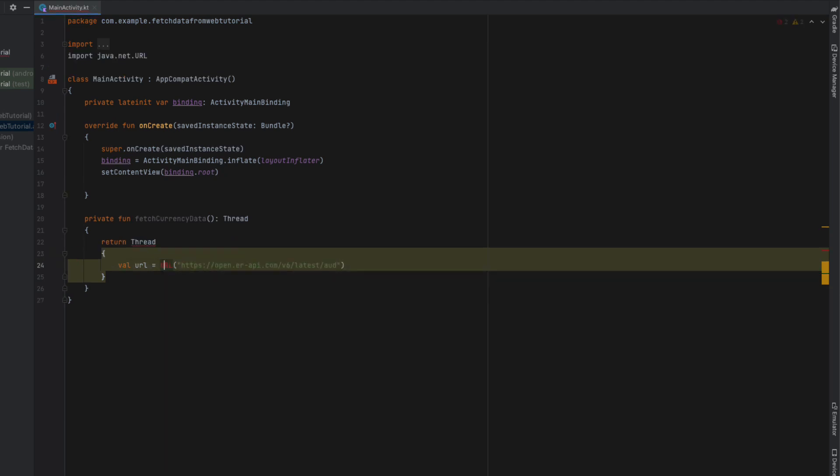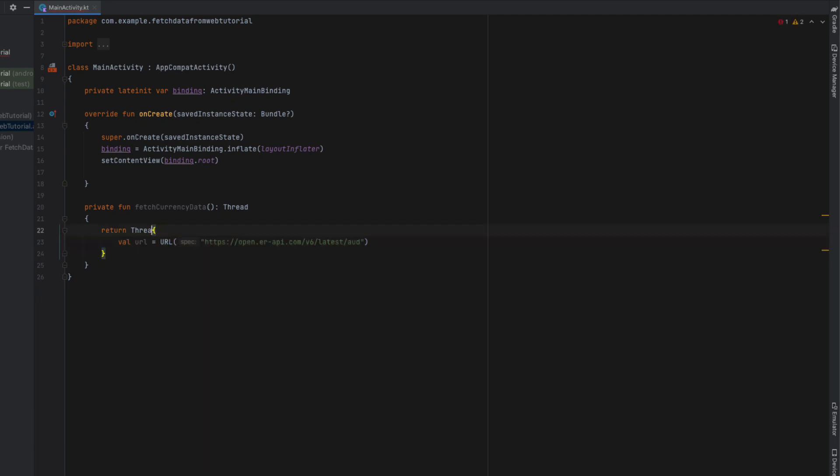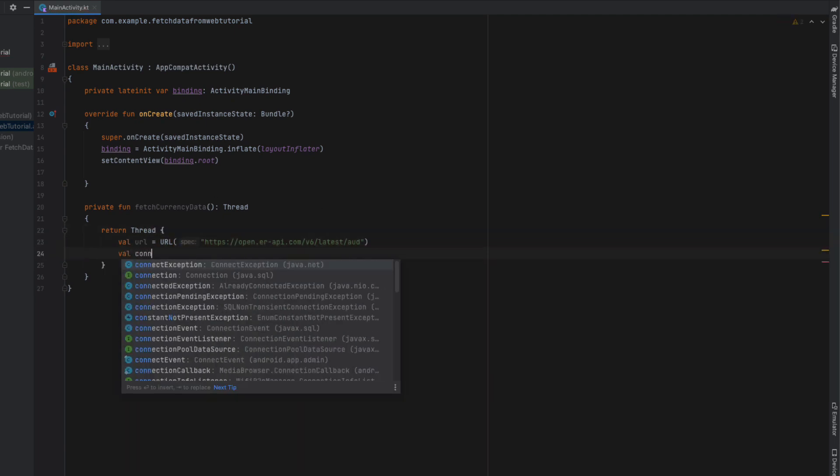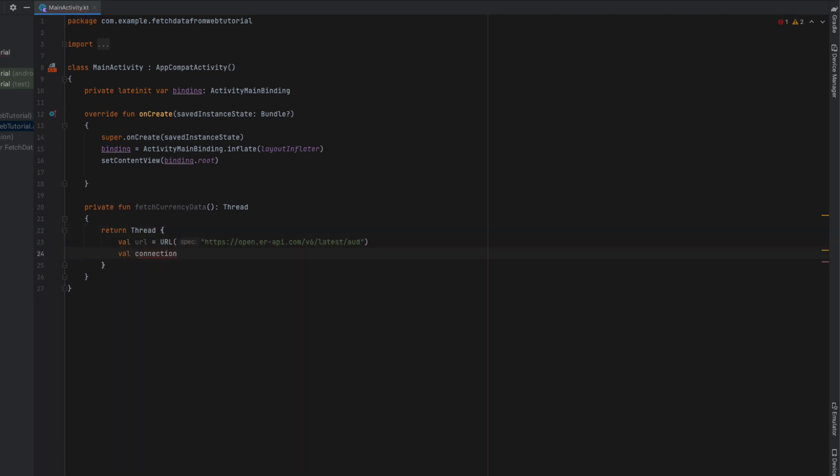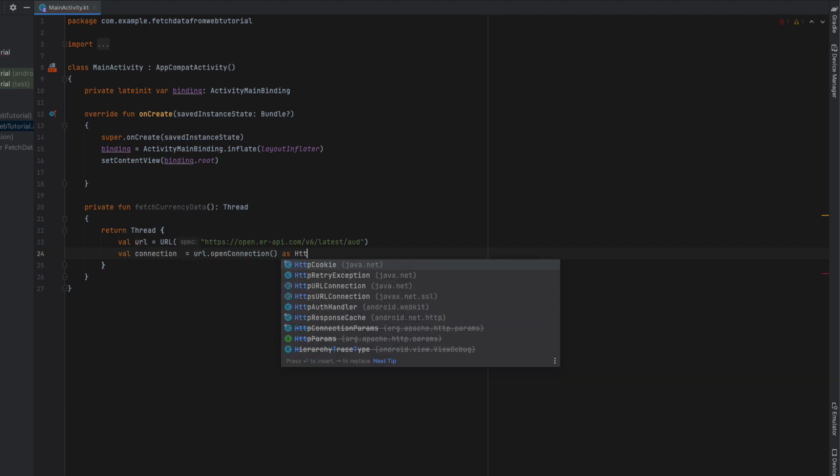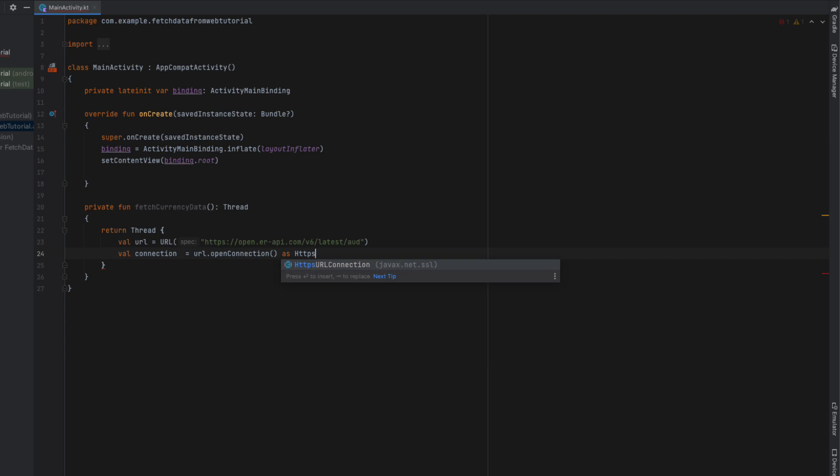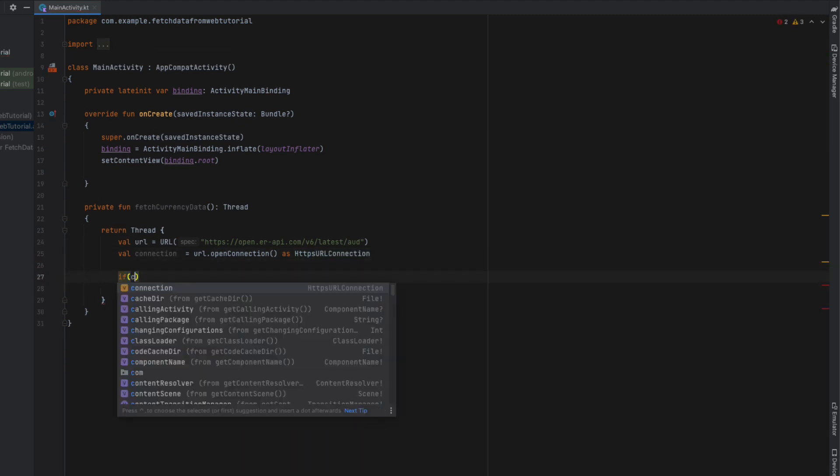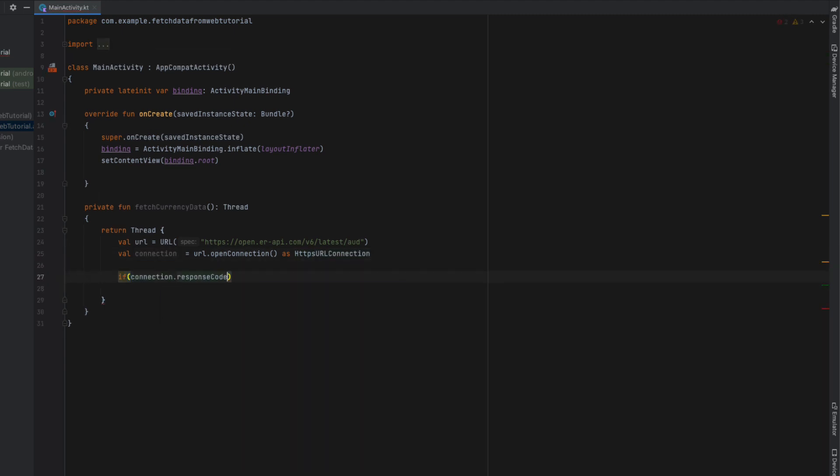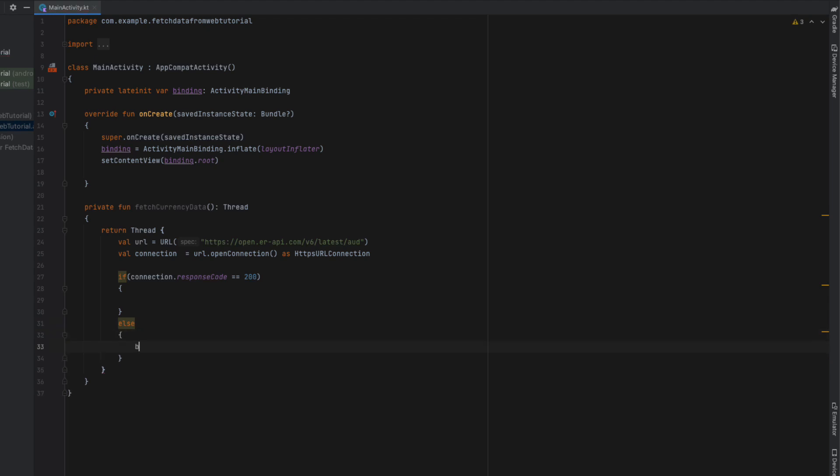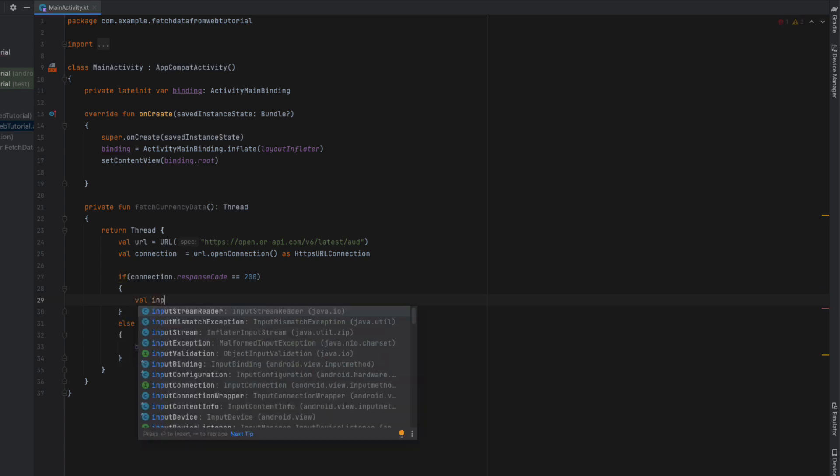The curly bracket needs to be on the upper line. Below our URL we're going to say 'connection' equals URL.openConnection as HttpURLConnection. If our connection.responseCode equals 200, we know the connection has been successful. Otherwise we're going to throw an error message in our base currency text saying we failed to fetch the data.